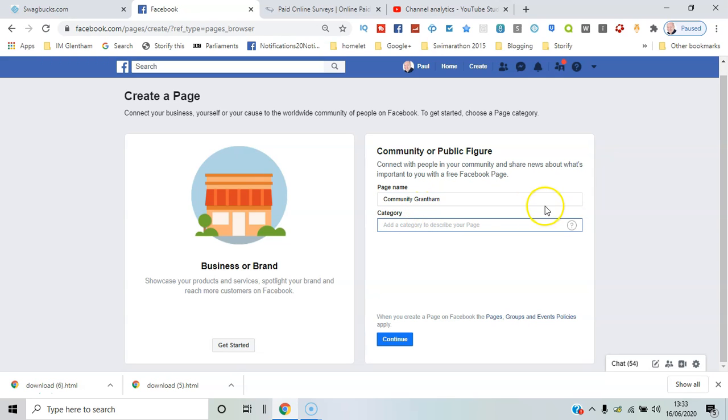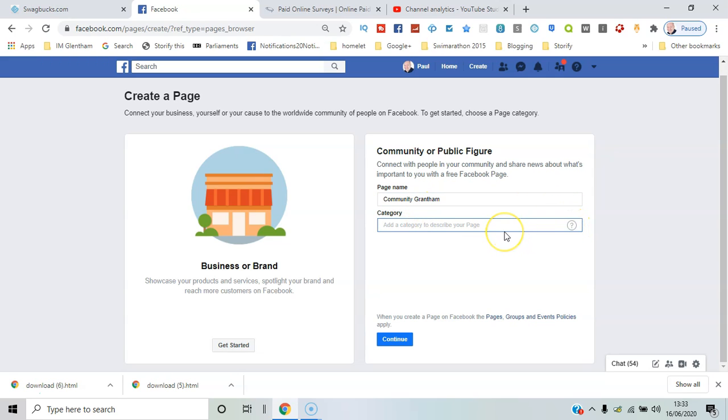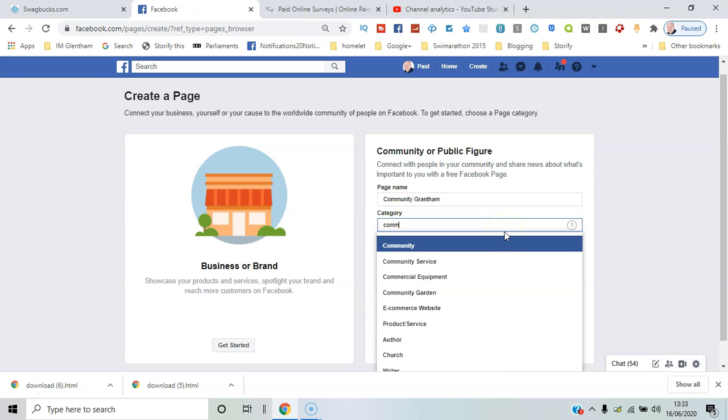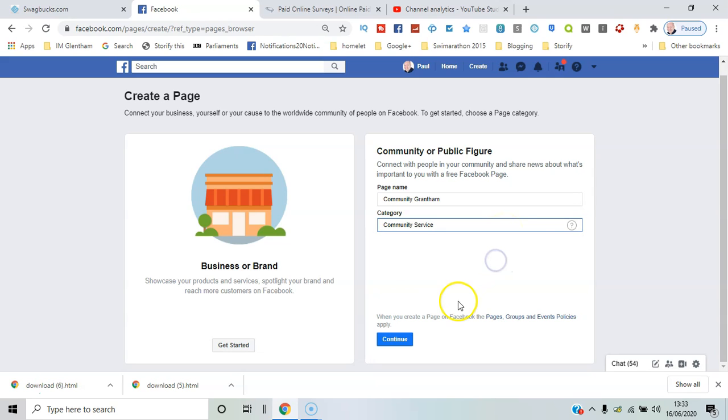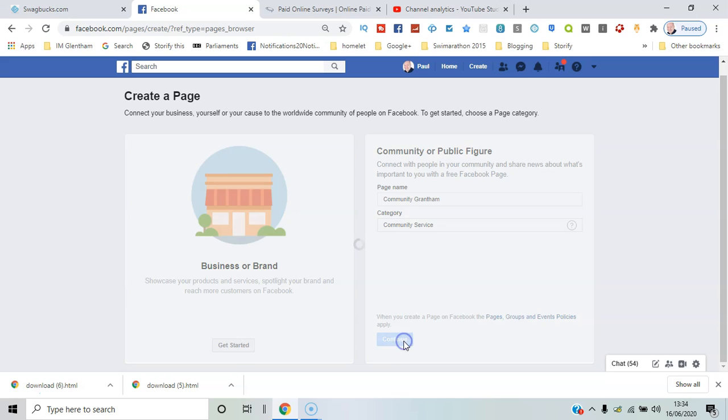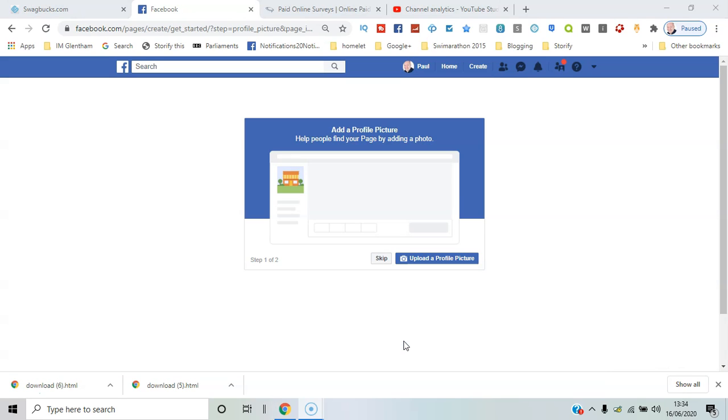The next thing is to add a profile picture. That's the one that goes in the corner, the square in the corner. But I'll skip that for now just to run through it.